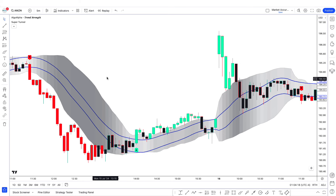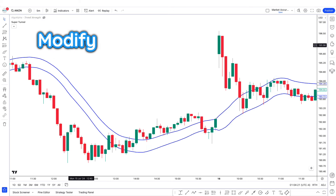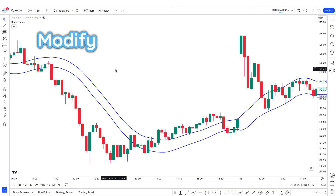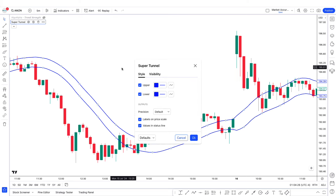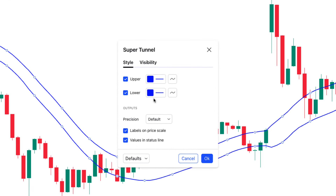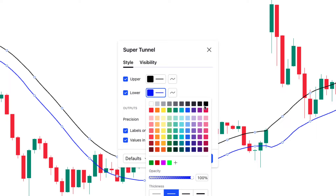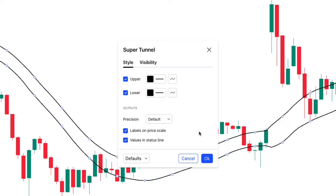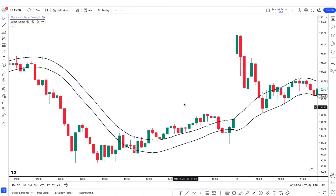To modify the Super Tunnel indicator, click on the settings tab. Go to the style tab and change the color of both the upper and lower lines. Once everything looks right, click OK.